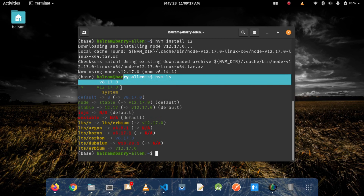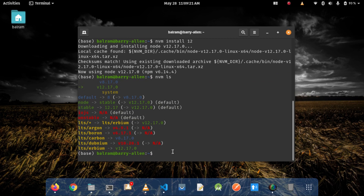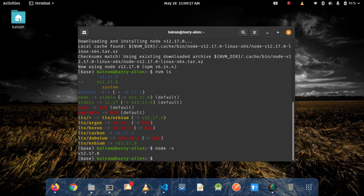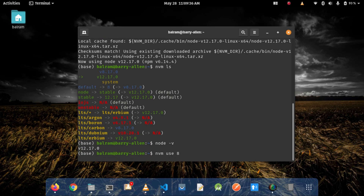I have installed Node.js version 8 and 12 on my local machine. To know which Node.js version is your default, just hit the command node -v. It will show which Node.js version you are currently using. If you want to switch from Node.js version 12 to 8, just use nvm use 8. It will switch the default version from 12 to 8. This is the way we will install Node.js on our local machine using nvm.